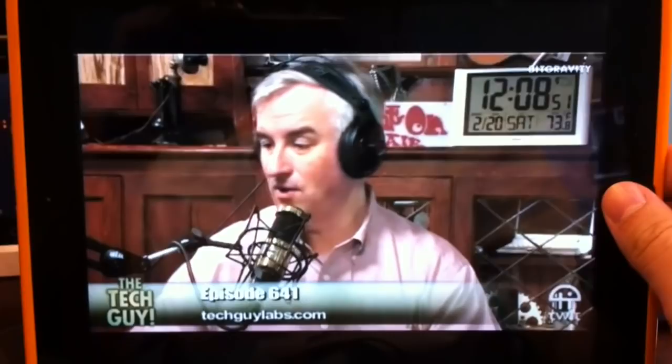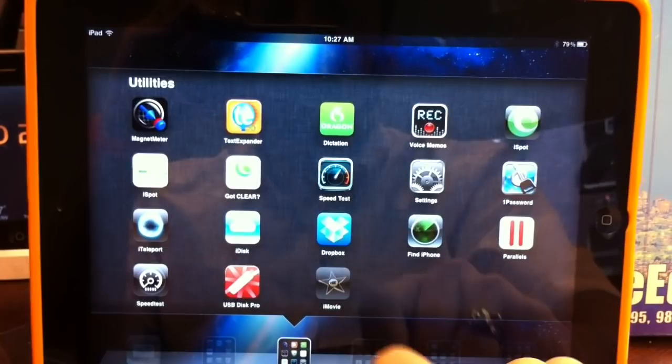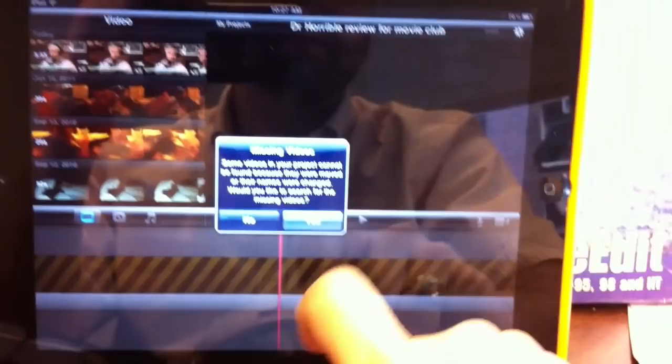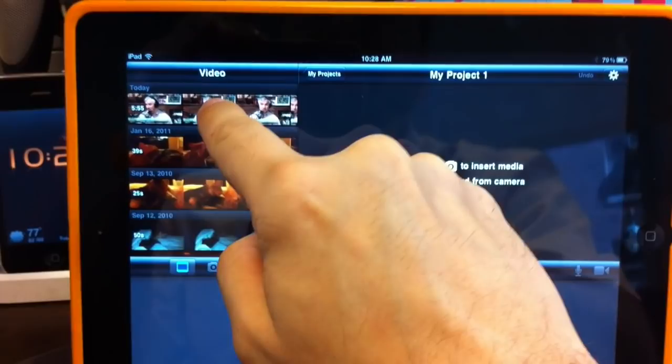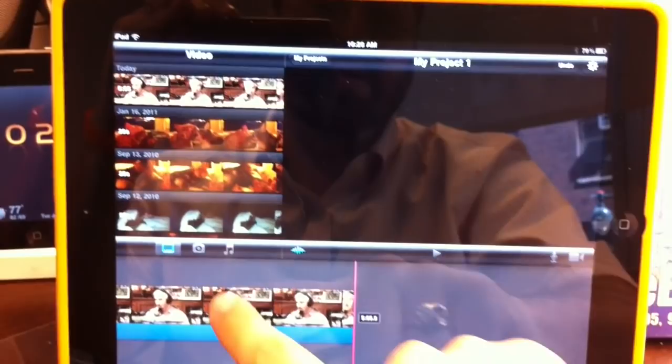And we can now go to iMovie. I've got a new project here. I'm going to go to my projects and make a new project. And here is the video. So I can tap on that, drag that down. And now here in iMovie, we have that YouTube video.